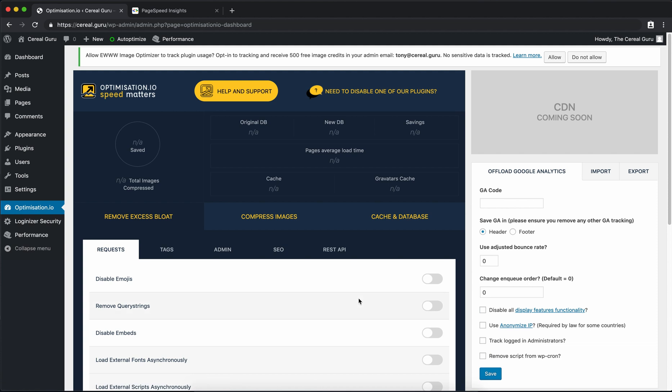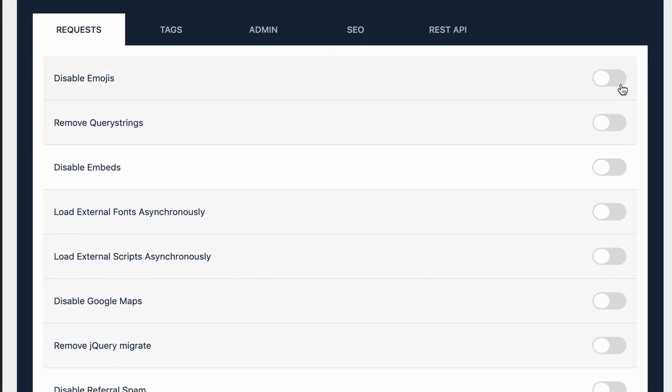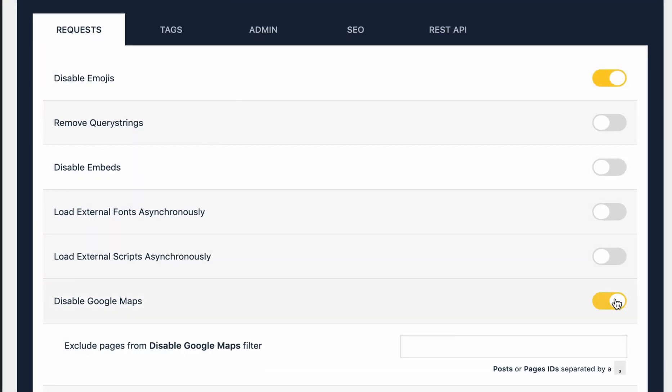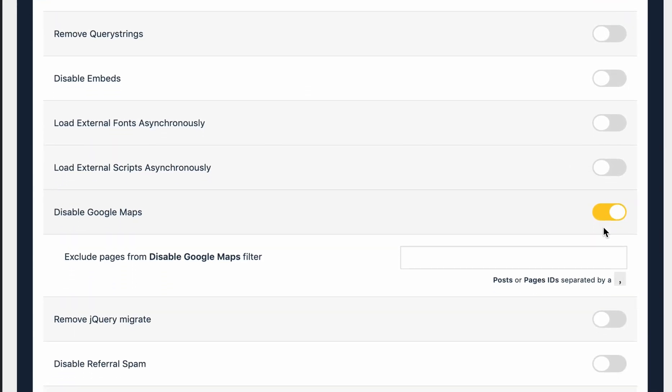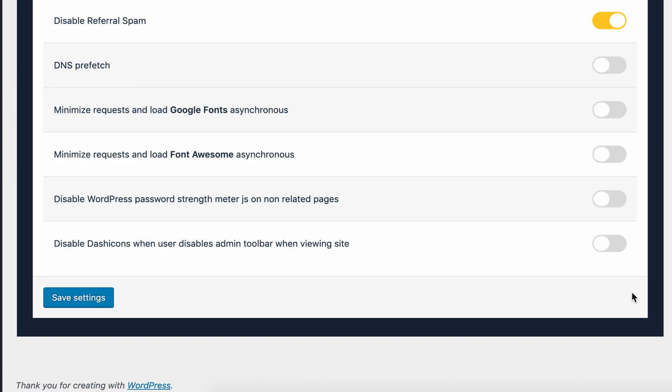And here's the dashboard for this plugin. Now this plugin has a little bit of a different approach than the other plugins. It actually goes through and disables features that you probably aren't using. So the settings that I enabled for this plugin are disabling emojis, disabling Google Maps, removing the jQuery Migrate, disabling referral spam, loading Google Fonts asynchronously, loading Font Awesome asynchronously,